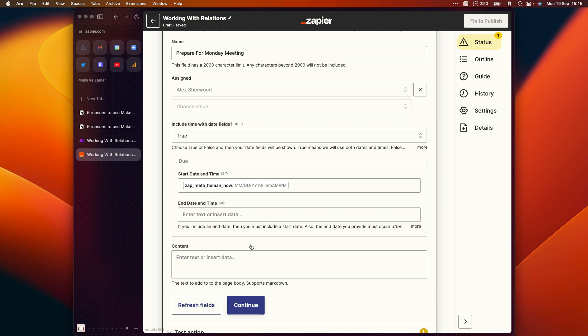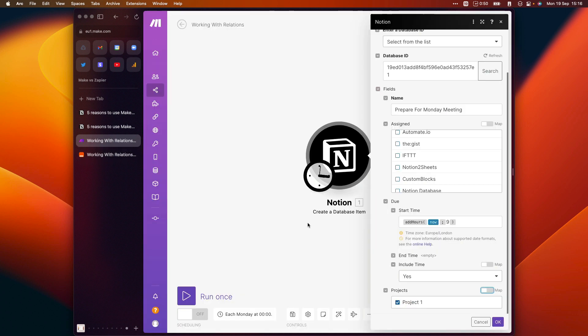And just to explain why you would want this functionality at all, there's a few common use cases for it. You might want to link new tasks to projects, as I've just explained. You might also want to link new contacts to companies. And you might want to link new meetings to contacts, for example. So those are just a few examples. There's obviously lots more, but I'm sure you can see how important that is.